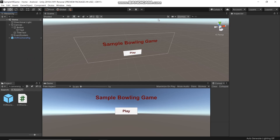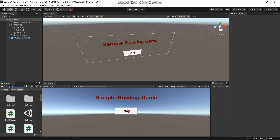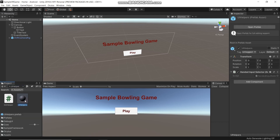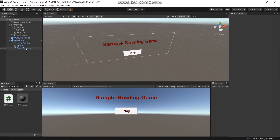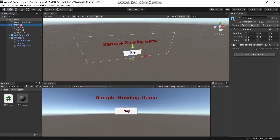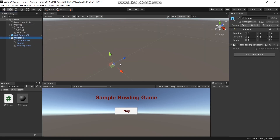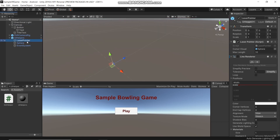Now we will need a pointer so that we can know where it is pointing when our hand is moving around. So here we will search for UI helper. Here you have a LaserPointer prefab — add it here. Now we have two event systems, so we will delete one. Now click canvas, and here in the OVR pointer, add thread laser pointer and thread here. Currently there is no laser light, so here in laser pointer check the line renderer and then scale it.